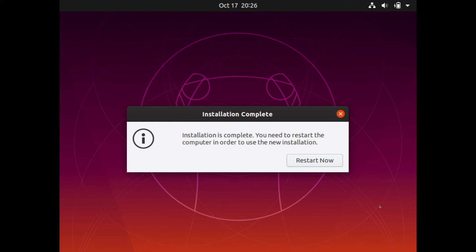And once the installer is complete, you will get this notification here where it says that the installation is complete and it's ready to restart, go ahead and hit the restart now button.